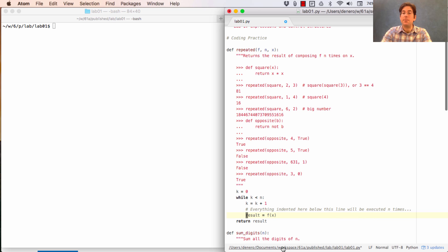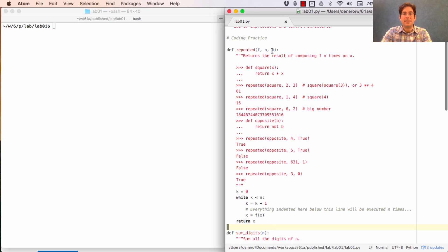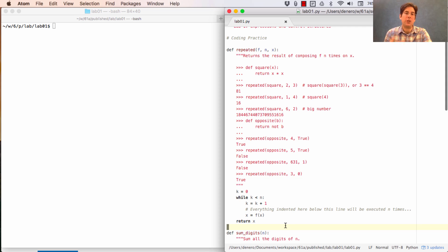And this is a common pattern in while statements that an argument that's passed in, the name gets reused to keep track of some sort of accumulation. So in this case, we're accumulating the number of times we've called f on the result.